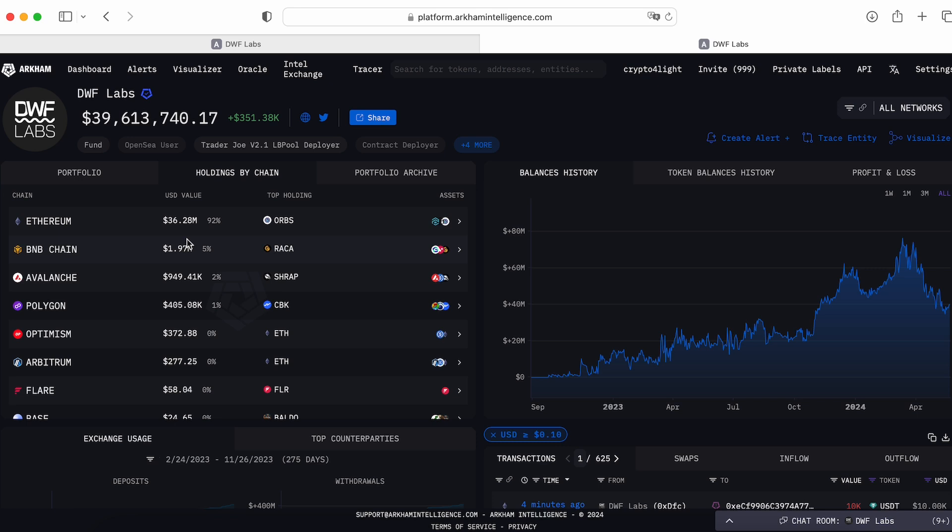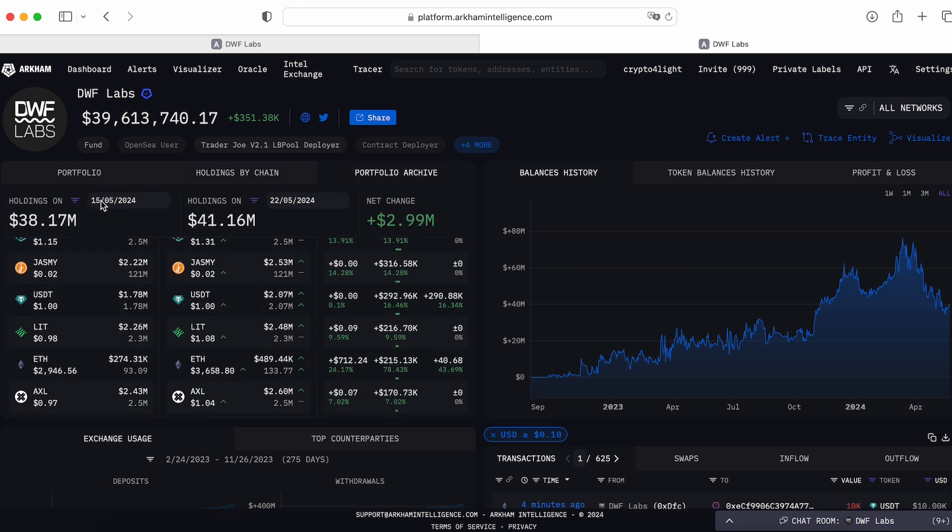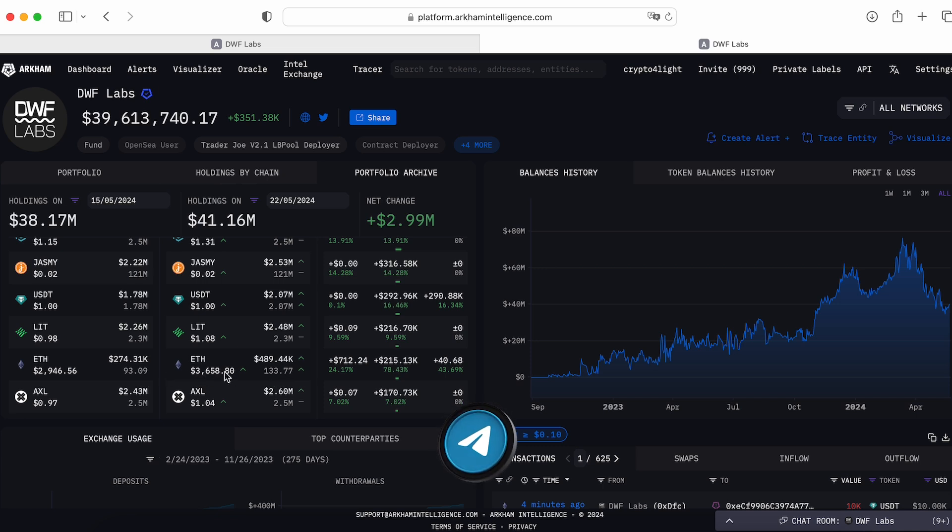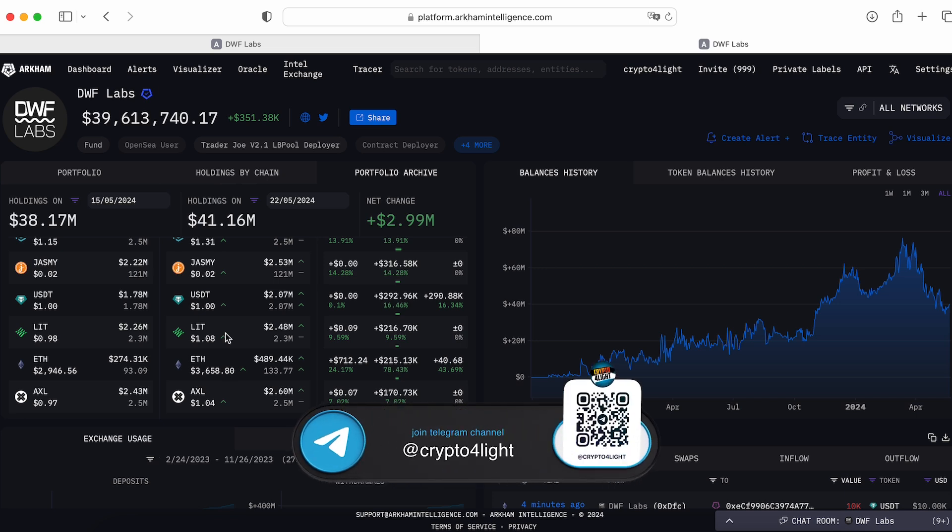So when the market makers, for example DWF Labs, add to their portfolio some new token, maybe it means something, right? So you can track it. Here's the portfolio. So the last week, the price was 2k946. The DWF Labs hold 93 Ethereum. Then they add and they bought Ethereum. Now they hold like 133 Ethereum. And the price now is 3k658. So maybe they knew something, right? So you can track all these transactions.